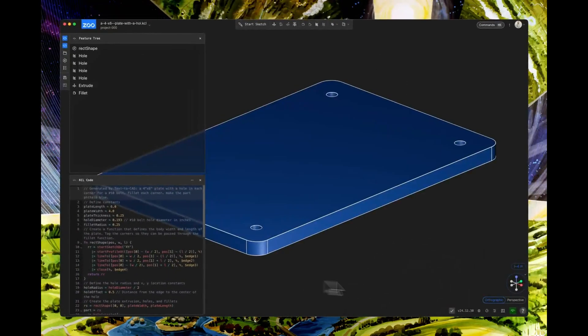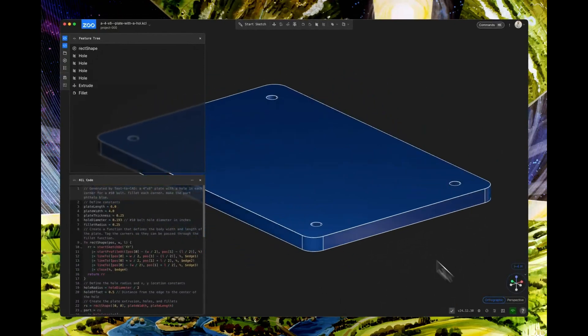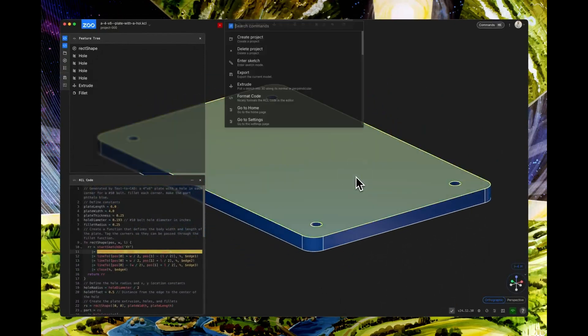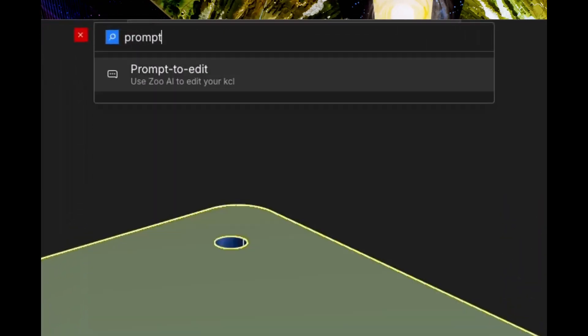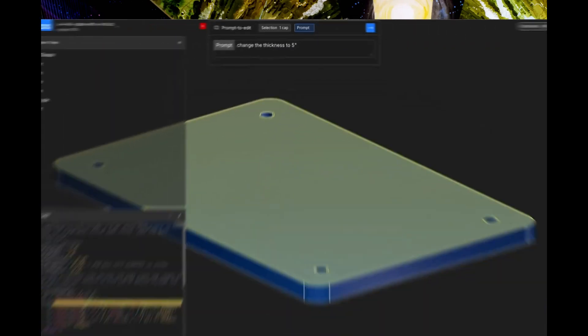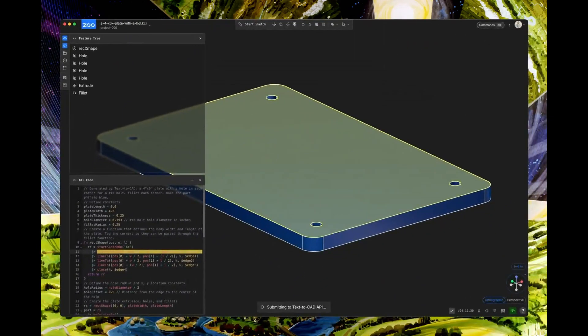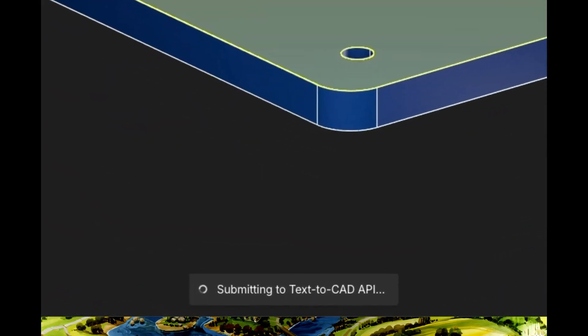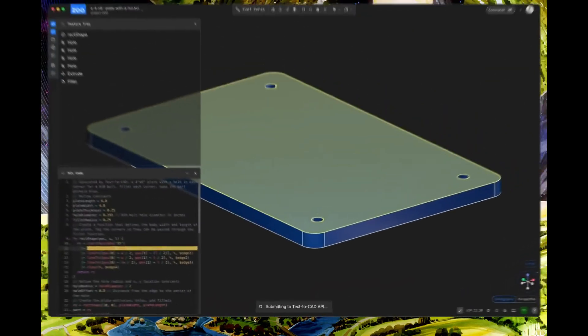First prompt: create a 4 inch by 6 inch plate with a hole in each corner for a number 10 bolt. Fillet each corner. Make the part Phthalo blue. Look at that. A perfectly dimensioned plate appears instantly.